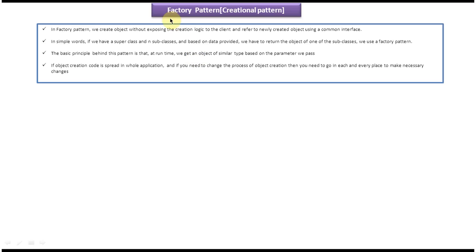In this video tutorial I will cover the factory design pattern. This factory design pattern falls under the category of creational design pattern. First we will see the explanation of factory design pattern. In factory design pattern, we create object without exposing the creation logic to the client and refer to the newly created object using a common interface.